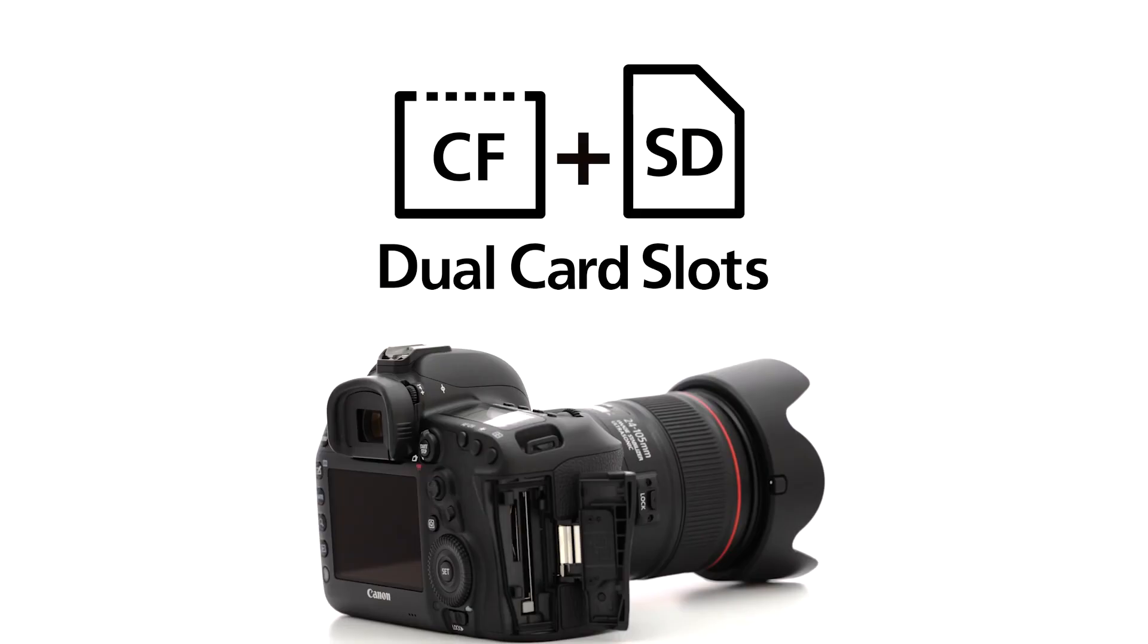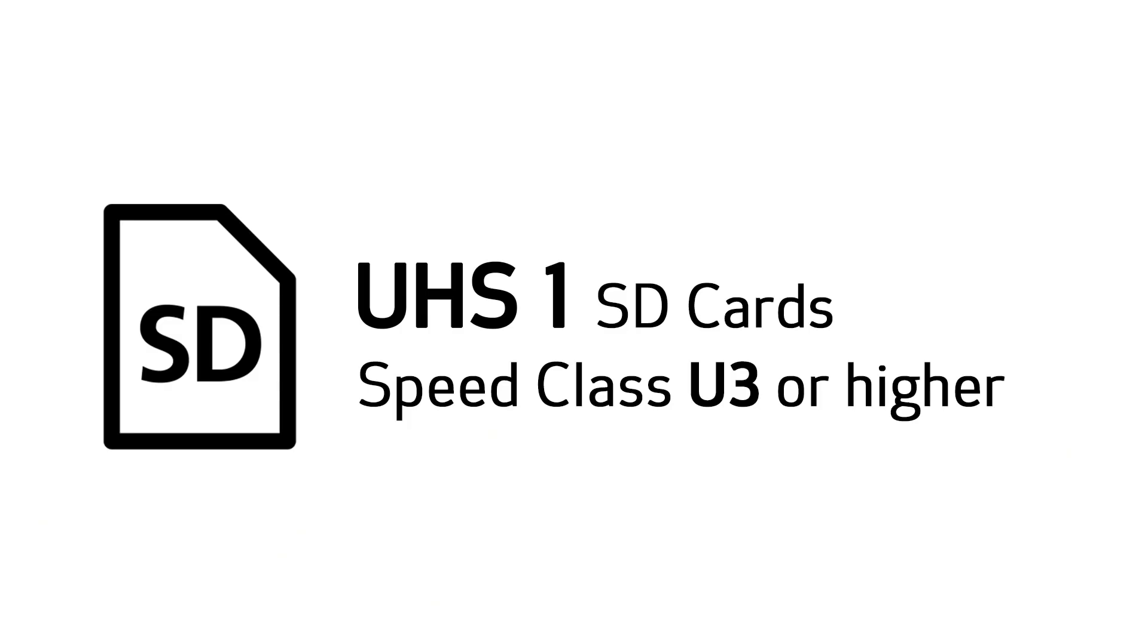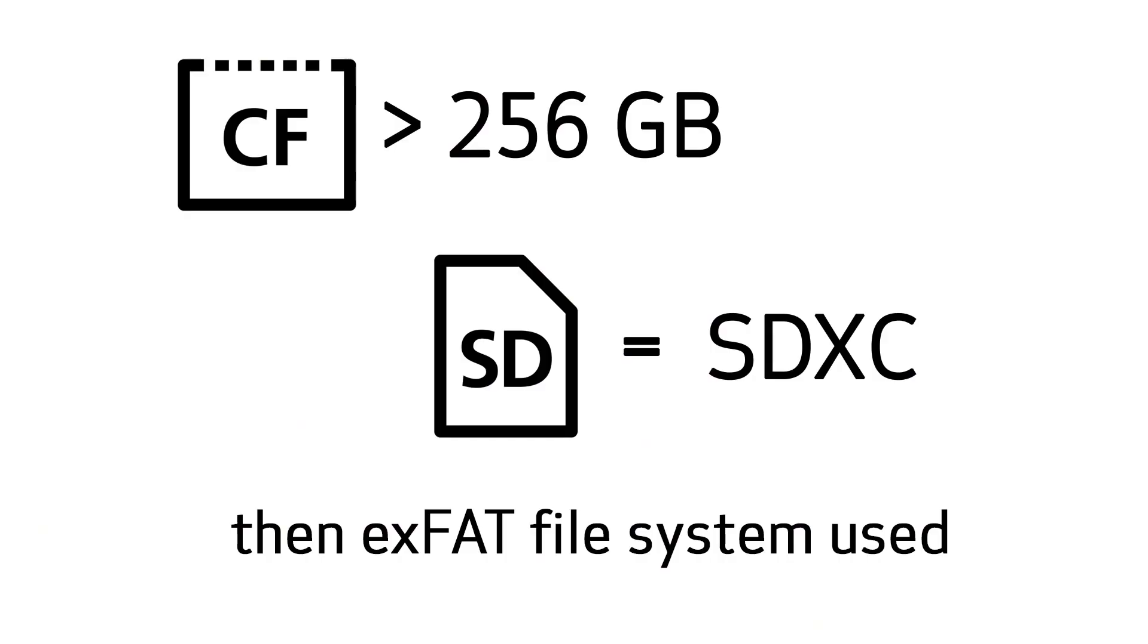5D Mark IV uses both compact flash cards and SD type memory cards. For high demand situations, particularly shooting 4K video, you're going to want UDMA-7 compliant cards with write speeds of 100 megabytes per second or faster. For less demanding situations, you can use UHS-1 SD type cards with a speed class of 3 or higher. If you're using a compact flash card that's 256 gigabytes or above or an SDXC type SD card, the camera will switch over to the EXFAT filing system. Your individual files are no longer limited to 4 gigabytes in size, which is noteworthy especially for video shooters.